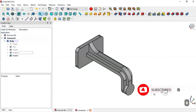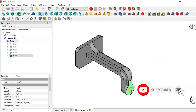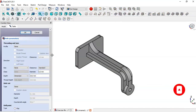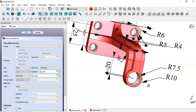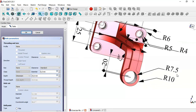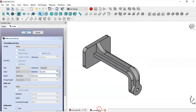Now select this face and go to the Hole tool. Here we see a diameter of 15 for this hole, so we change this dimension to 15 and click OK.